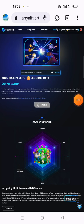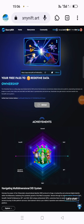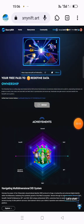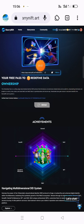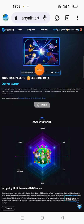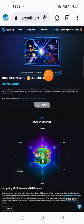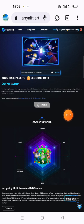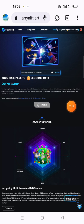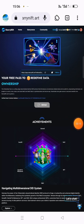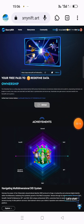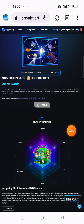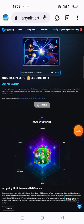Hi everyone, welcome to Crypto Airdrop Channel. Today, I am covering Starry NIFT, which is a confirmed airdrop backed by Binance. It is a big exchange listing on Binance, which is a simple process.